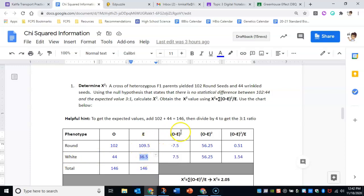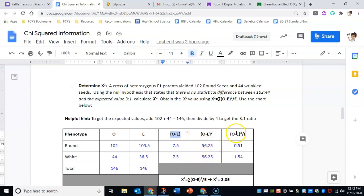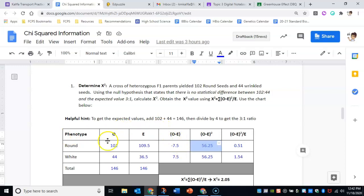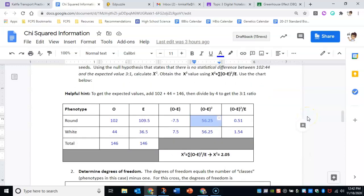And then you do observed minus expected, then you square that, and then you do observed minus expected squared divided by your expected number. So again, this is just straight up math. You would just use a calculator to do this. I would never expect you to be able to do this off hand, and I'm not asking you to actually do this chi-squared analysis. I'm just showing you how it happens.